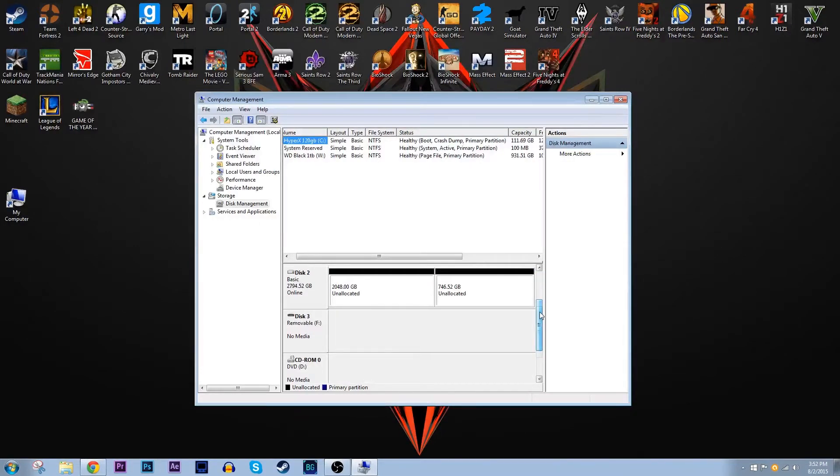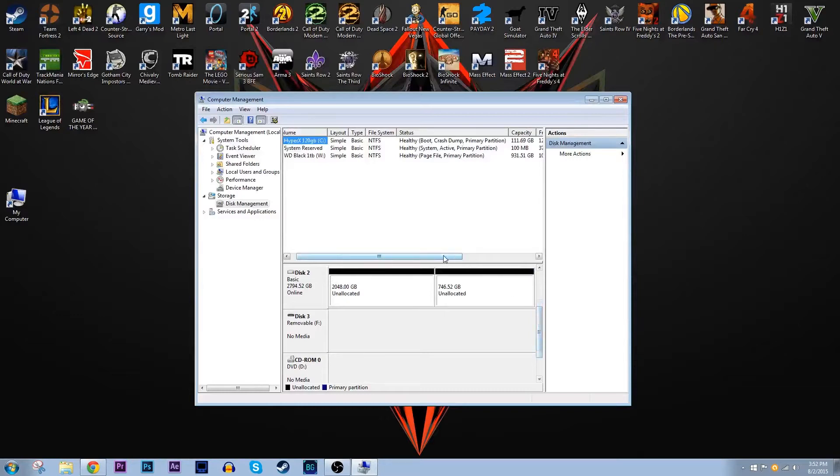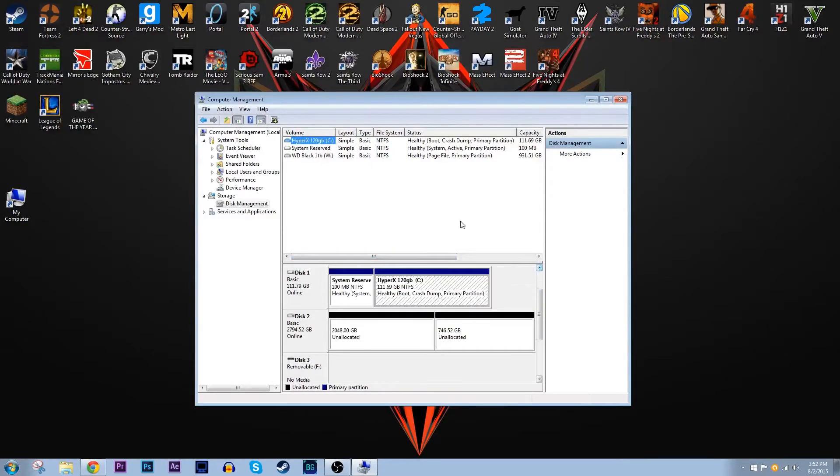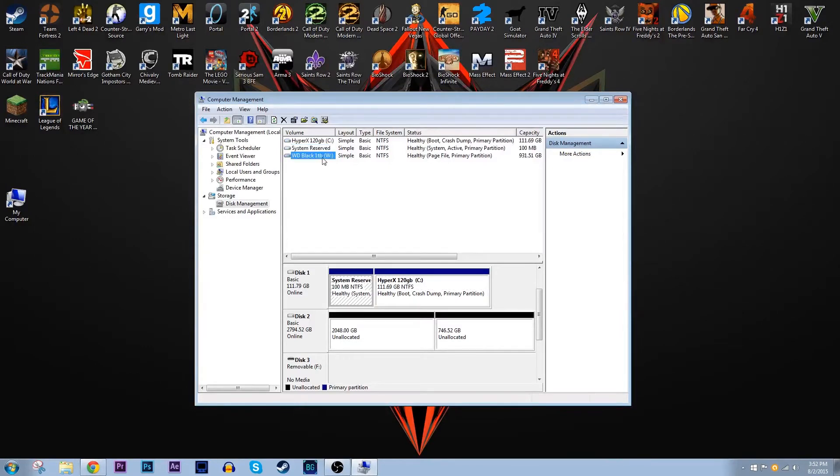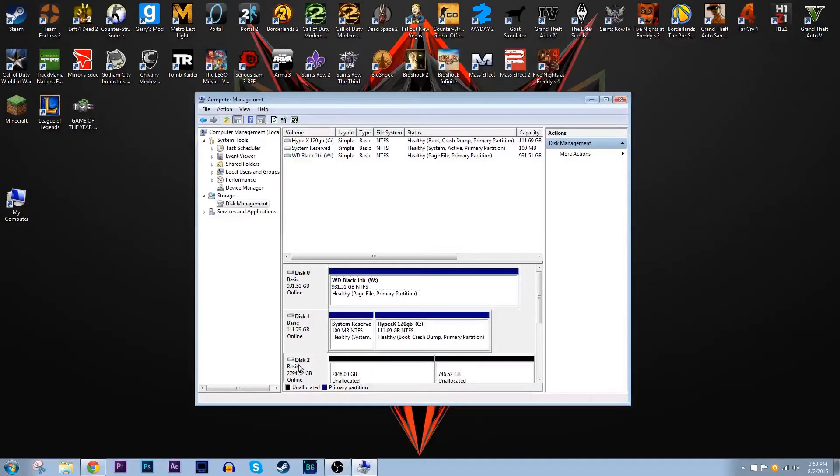Now the first thing you got to do depends on the capacity of the drive you're trying to install. I'm pretty sure only two terabytes and up need to do this step that I'm about to show you. I have a WD Green 3 terabyte that's what I'm about to set up so that's why I have to do this first step.